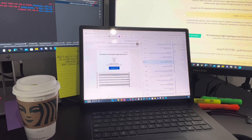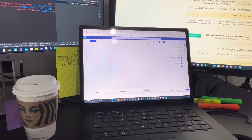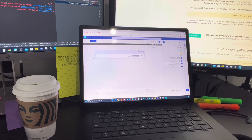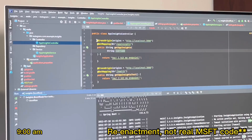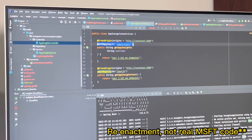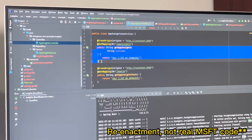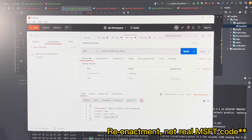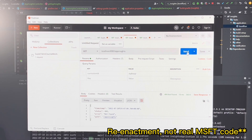I'm first checking my emails and any DMs from team members from the previous night. Today I'm working on refactoring some code. As I'm creating my controller, I need to test it. I usually use Insomnia or Postman in order to manually test my endpoints.